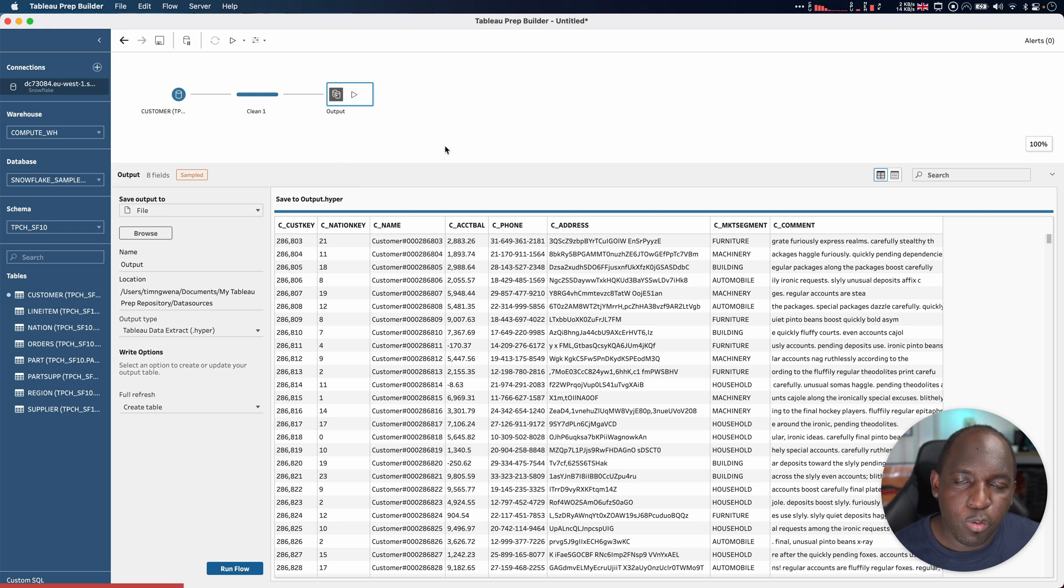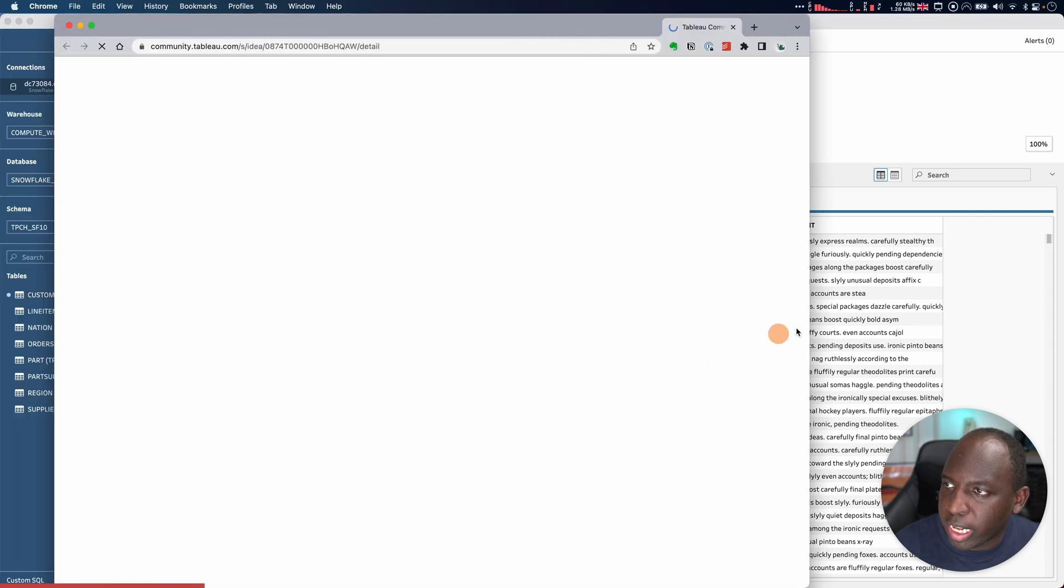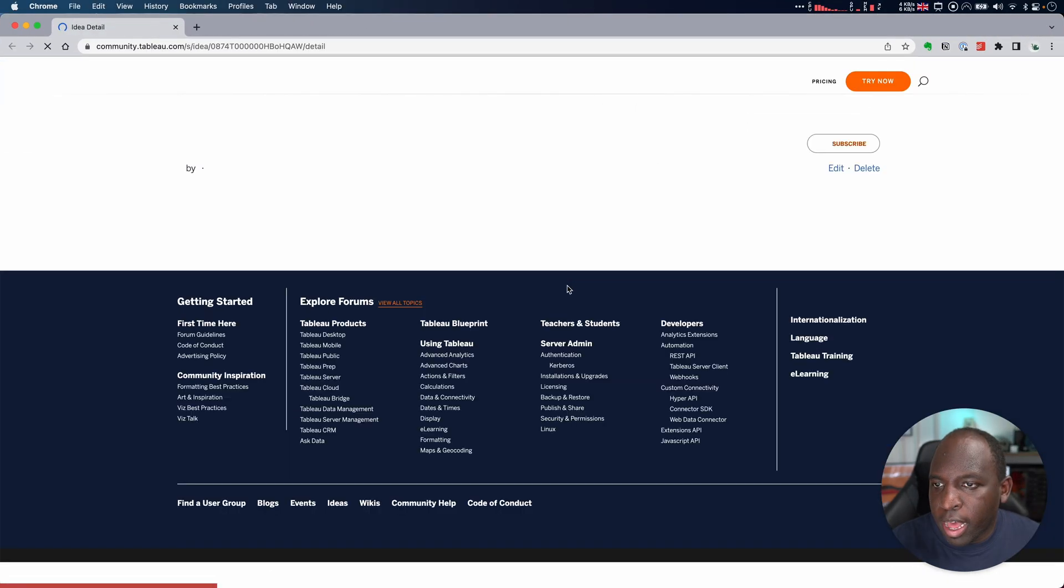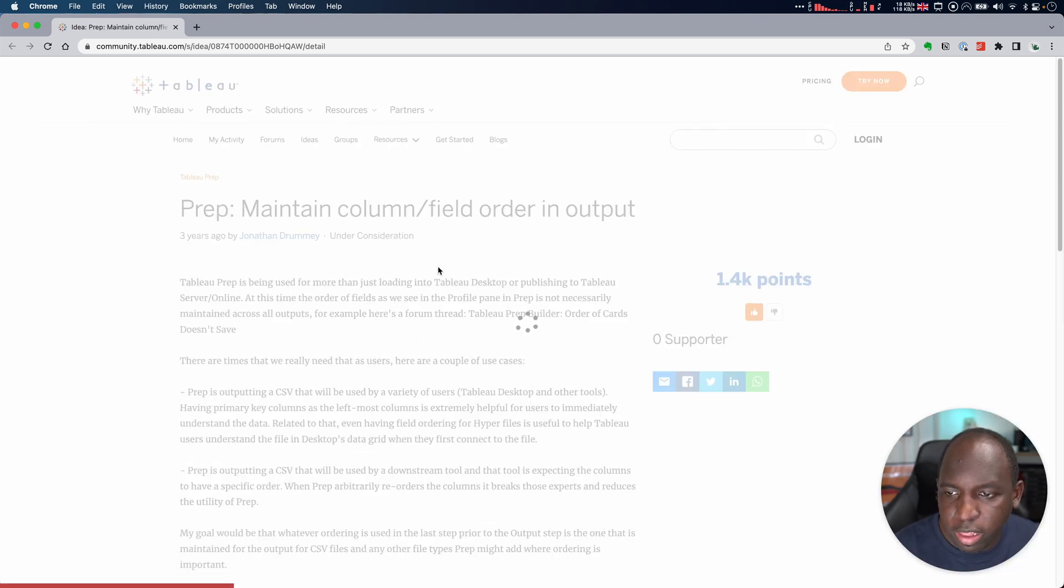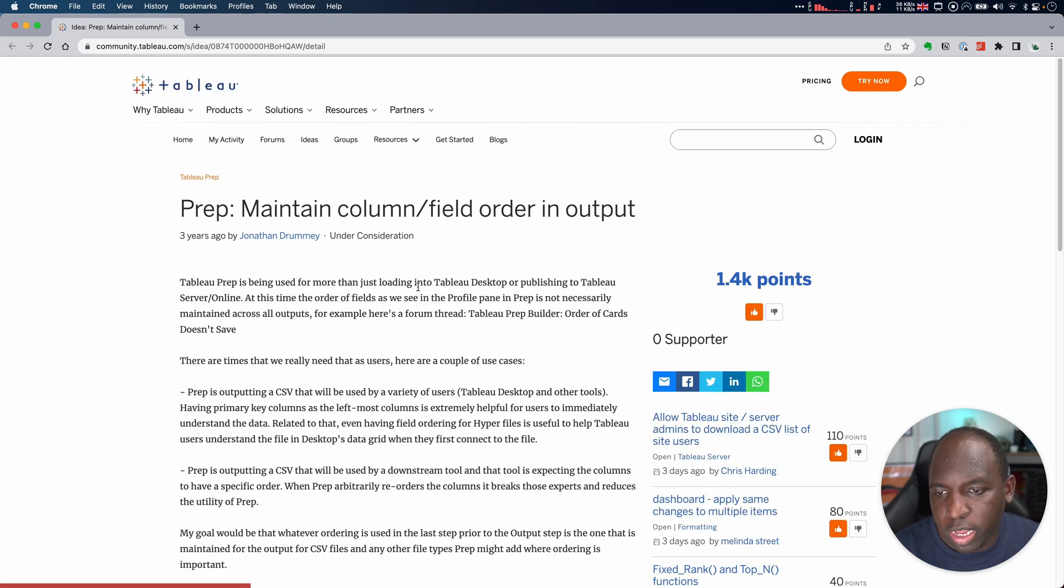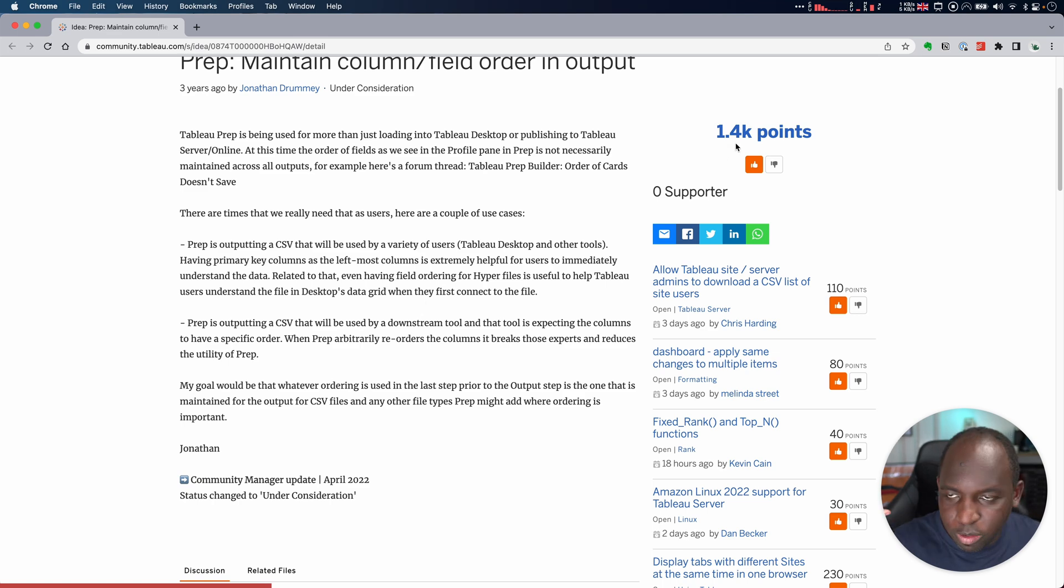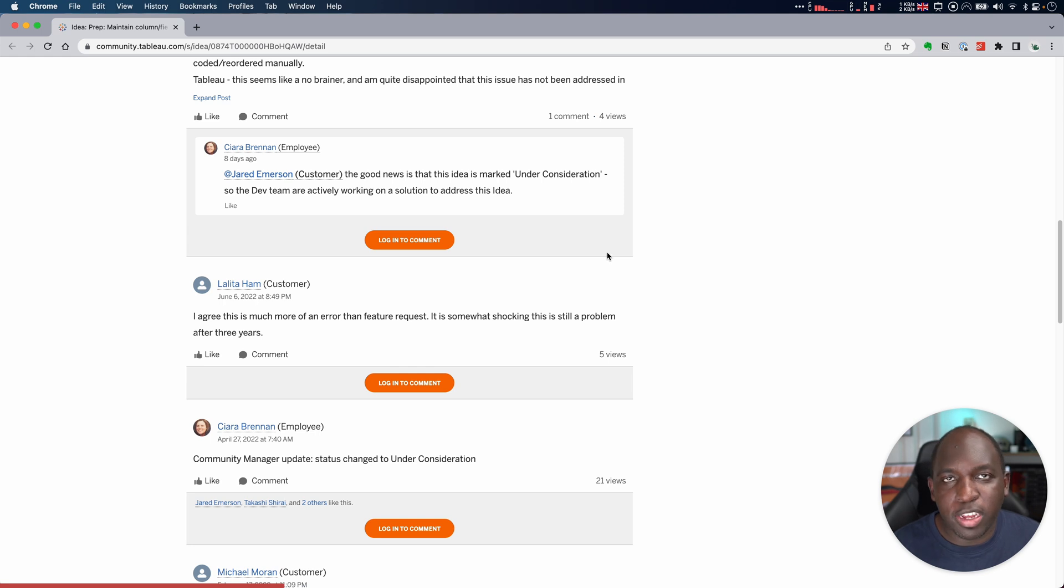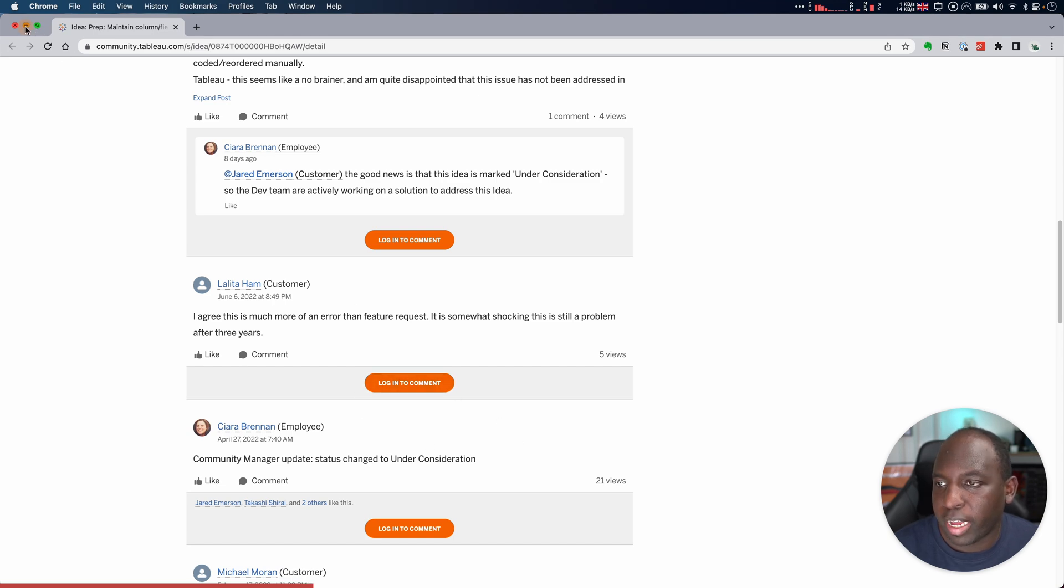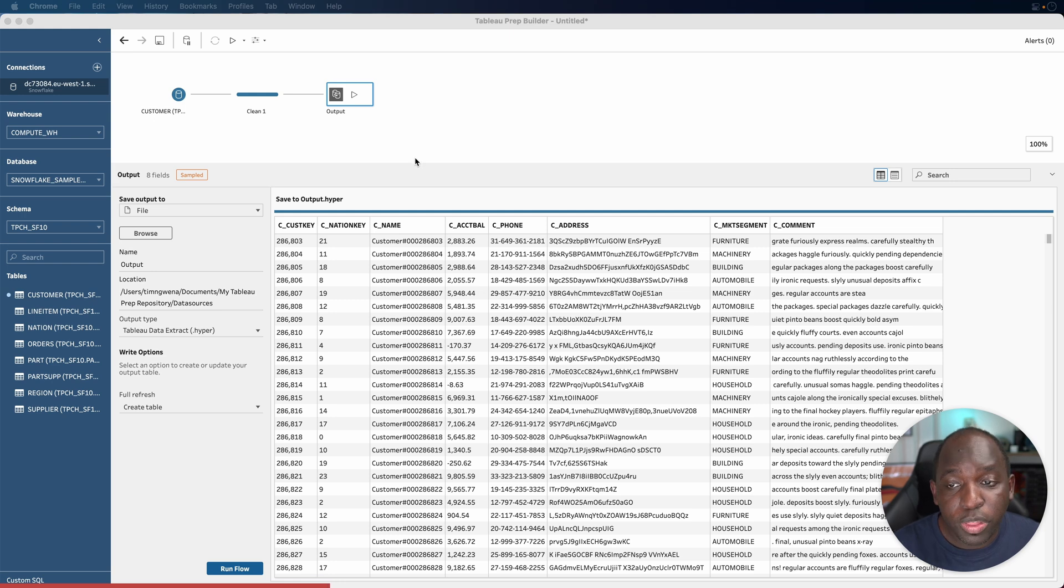That's something that's been asked for in the community feedback. If I go to the community forums, I'll bring it up in another window. This was recommended three years ago by Jonathan Drummey, a Tableau visionary in the community, and this has been voted 1.4 thousand points. It's absolutely crazy. It's such an obvious thing, just preserve the sorting that I give my data in the data structure. So now that this is actually coming out, it's great to see that Tableau are listening.